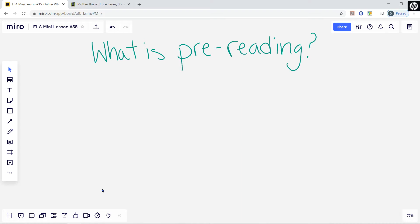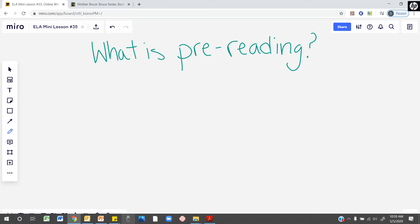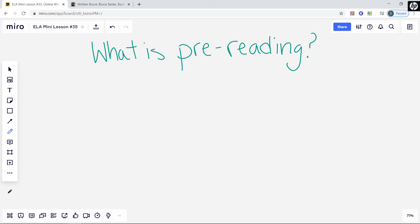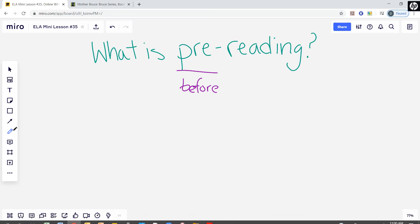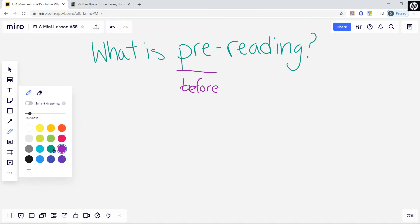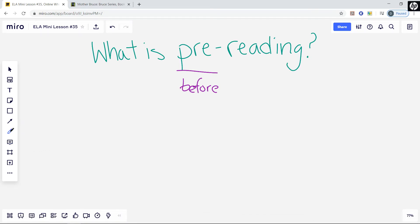What exactly is pre-reading? Let's look closer at the word and think about what it means. This part at the beginning of the word, pre-reading, is a prefix. The prefix pre- means before. Pre-reading activities are things that you do before you read a text that help you understand or get ready to read. I bet you do some different pre-reading activities that you didn't even realize were pre-reading.